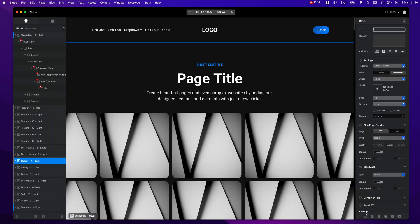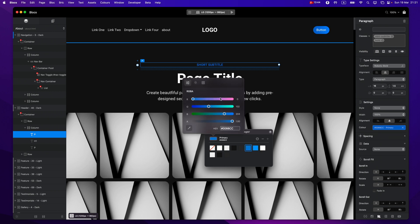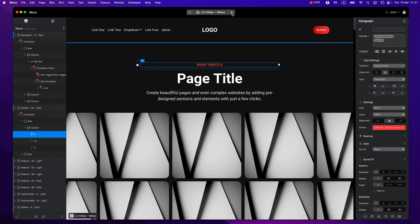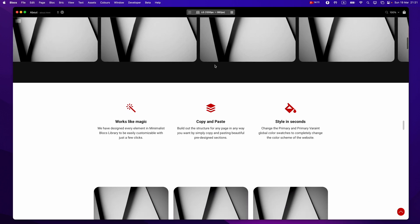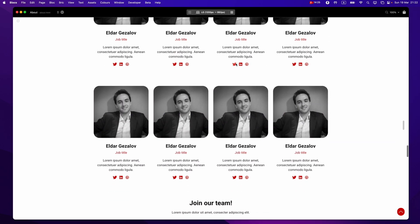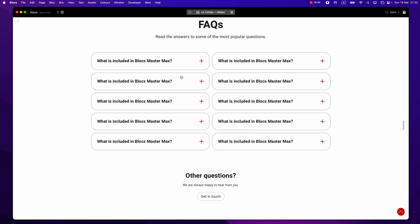Now let's say I want to change the accent color from blue to orange or whatever. To do that, select any blue element, open the Global Swatch Manager, and you'll see two options: Primary and Primary Variant — the same ones from the site template. Let's change to something closer to red, and the Primary Variant should be the lighter version of red. By changing this, all buttons, icons, special effects, cards, and tiles are now modified to red — even hover effects and icons are updated automatically.